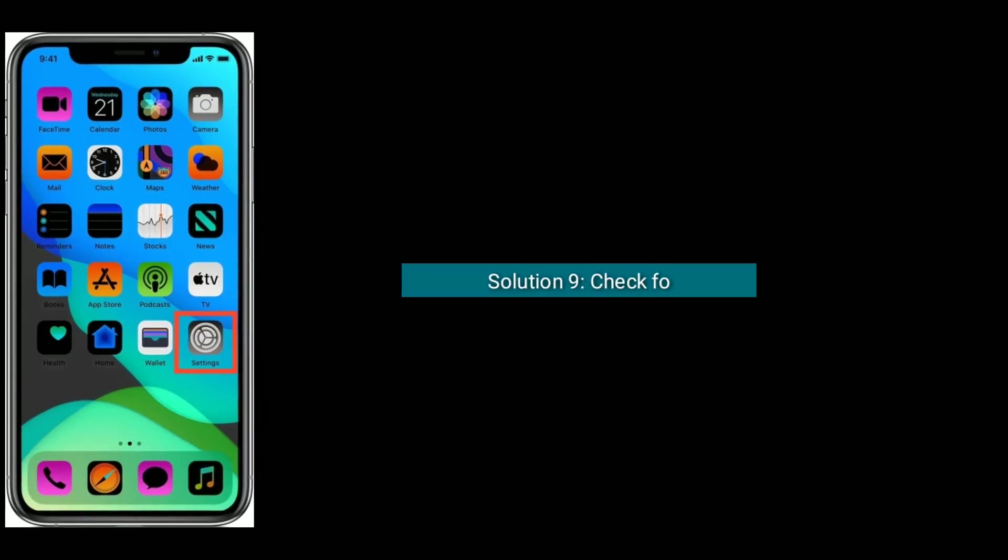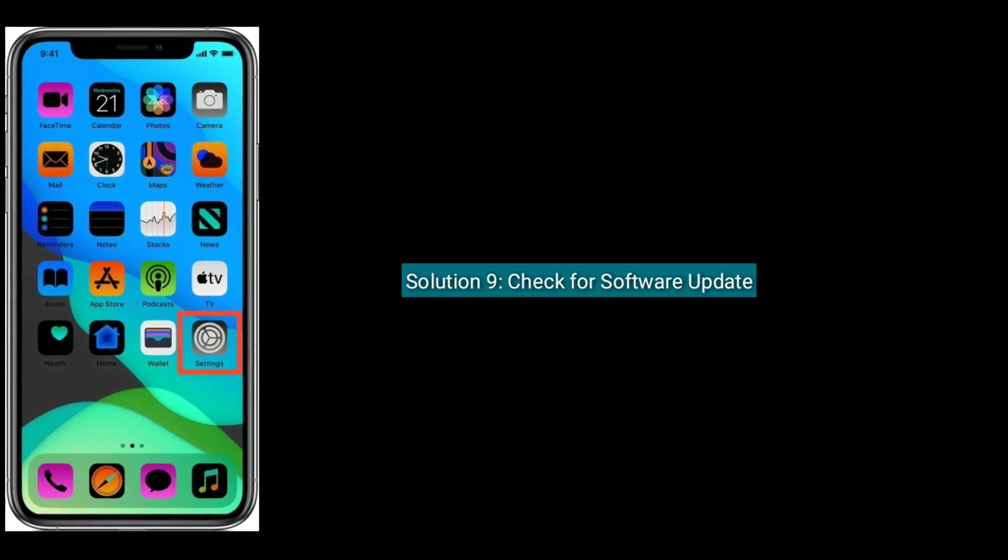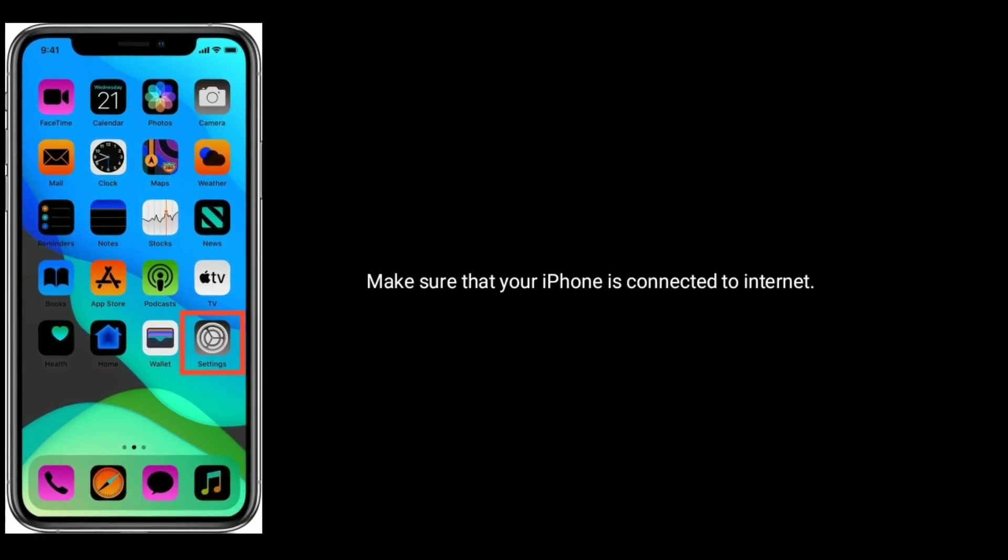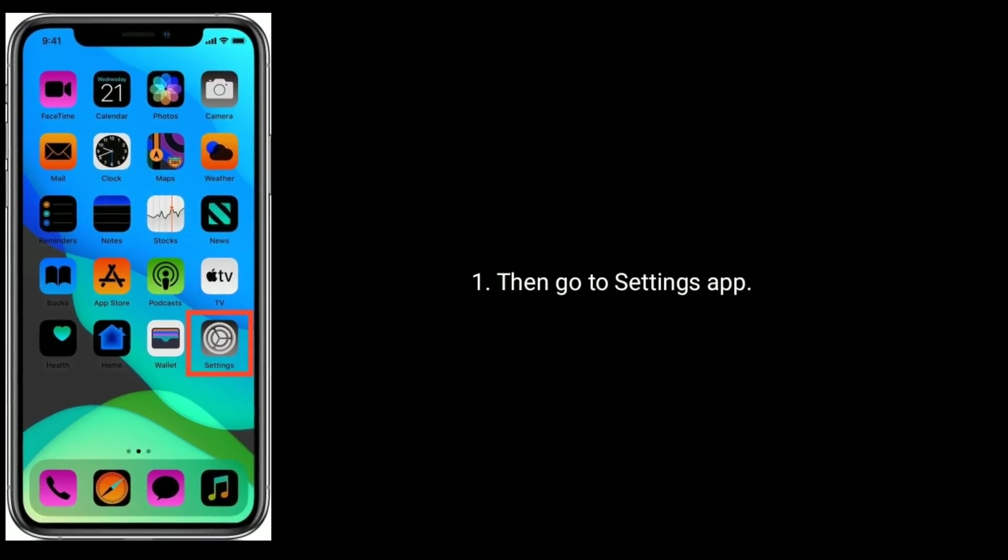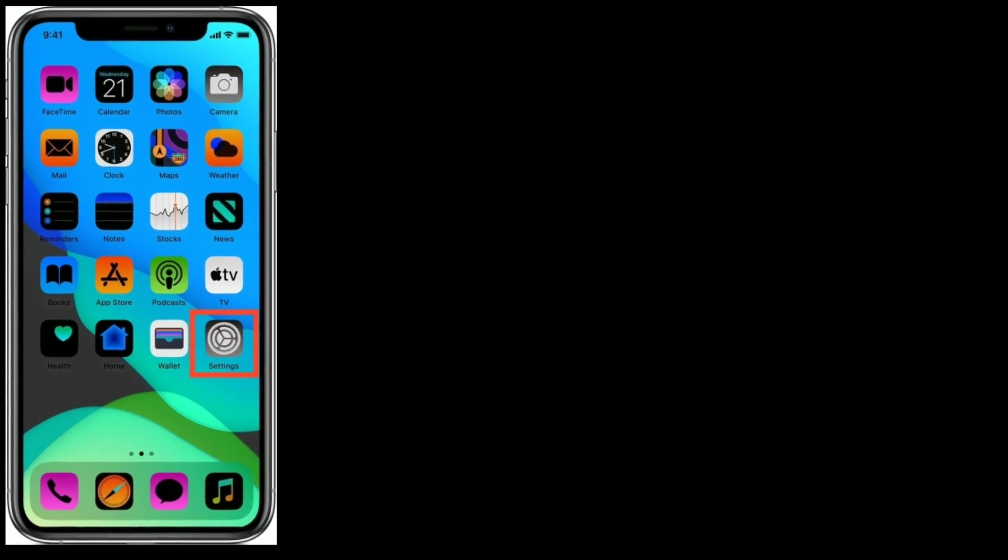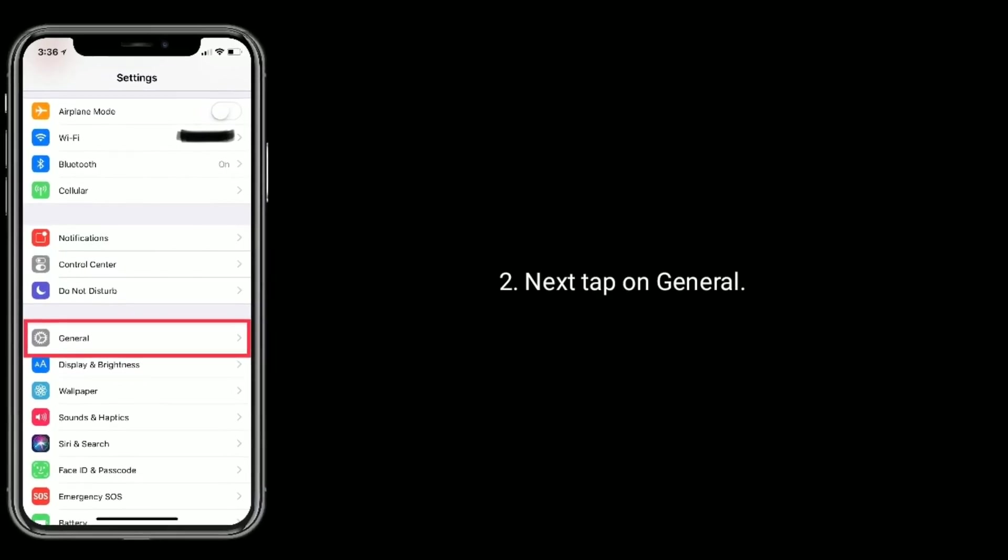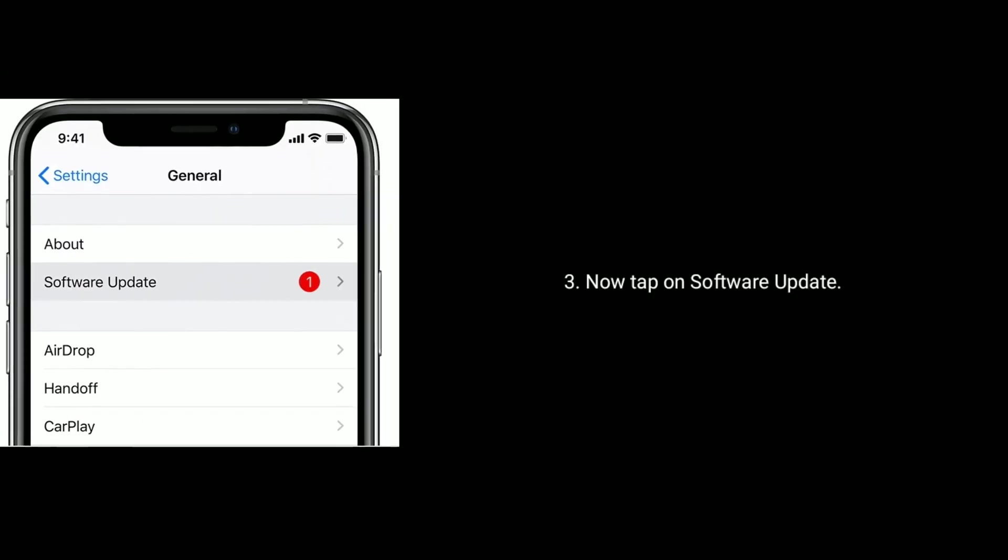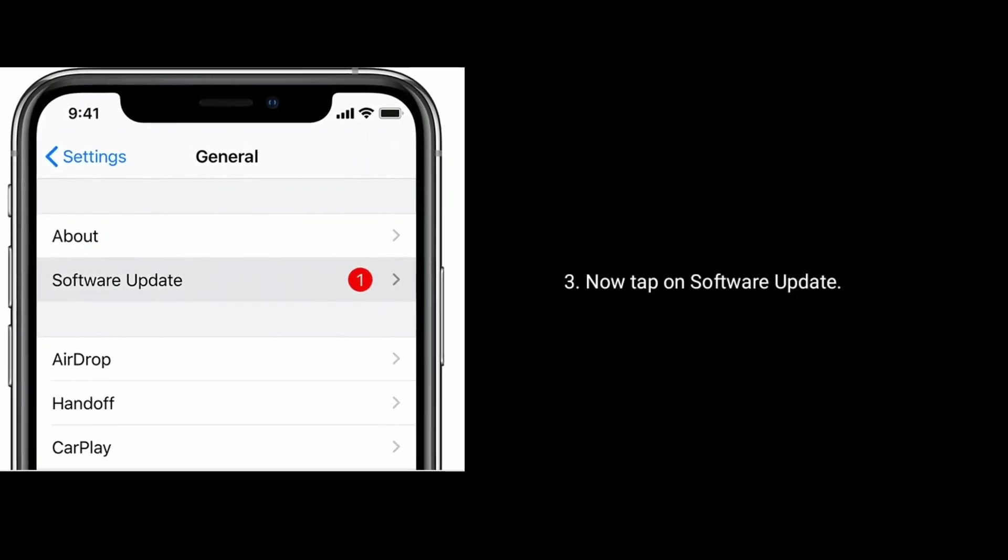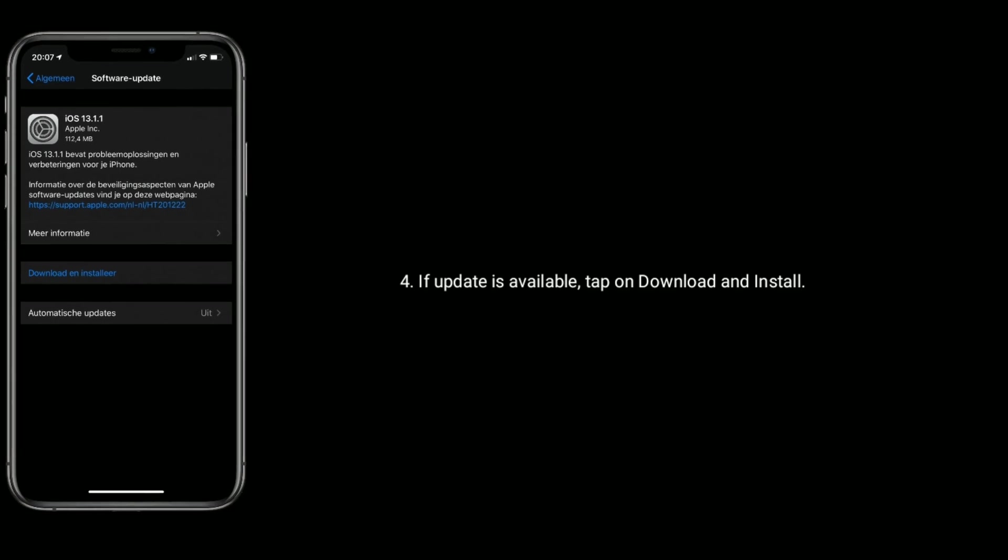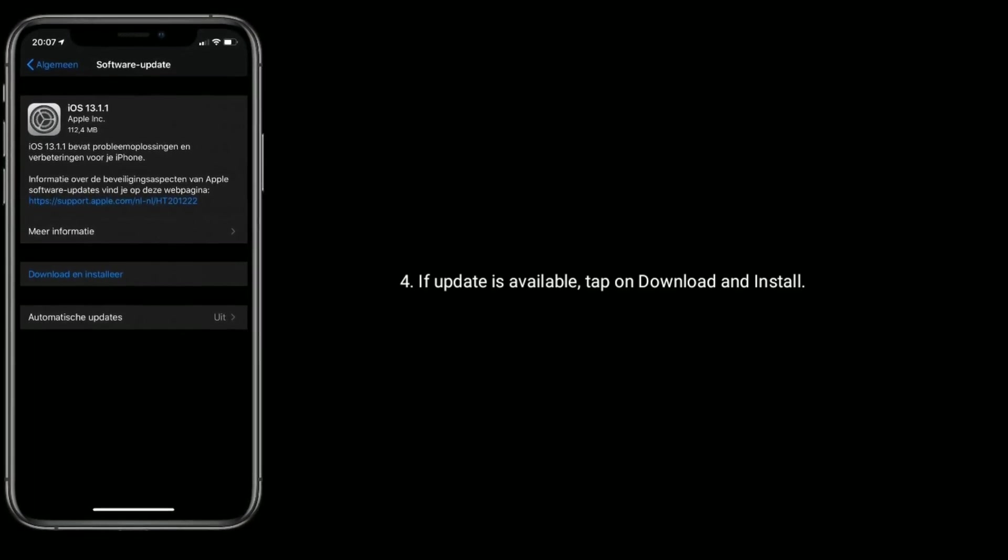Solution nine is, check for software update. Make sure that your iPhone is connected to the internet. Then go to settings app. Next, tap on general. Now tap on software update. If update is available, tap on download and install.